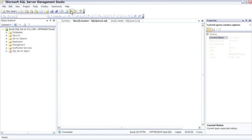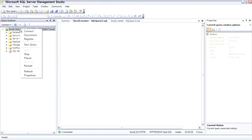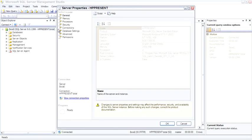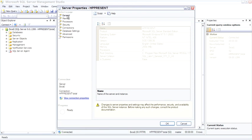So right at the top of Object Explorer is the server. Opening up the context menu and moving down to properties. On the general page, a couple of things to point out is you can see the configuration, the platform, the version, how much memory is installed, how many processors, the fact that it's not clustered, and the server collation. Collation tends to really be a problem sometimes matching up different collations. This is where you can go to see the collation, which is the sort order of the server.